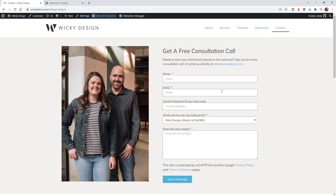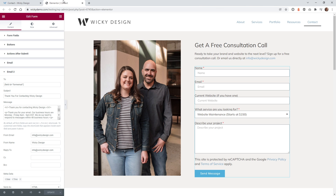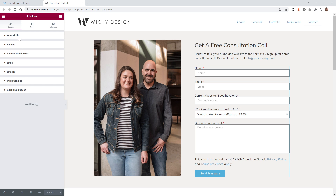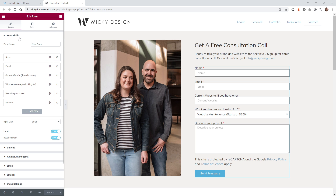In this example, I just wanted to have it where when the user submits this contact form, they automatically are going to get an autoresponse email. I already have this all set up right here inside Elementor. We just have it as a name, email, current website, service — a standard contact form inside Elementor.